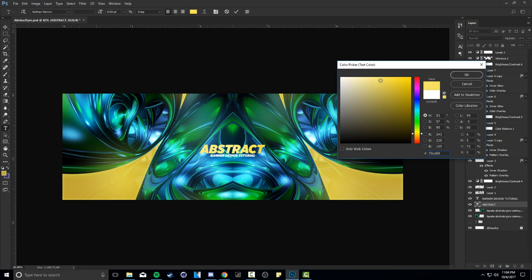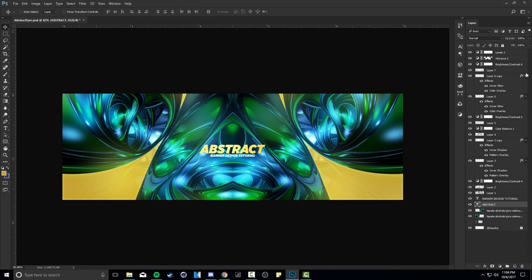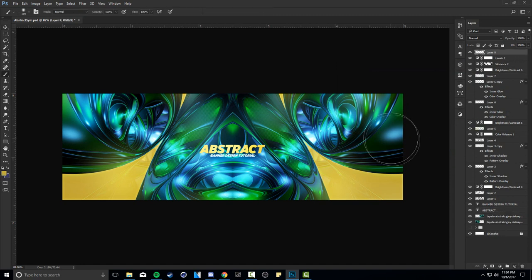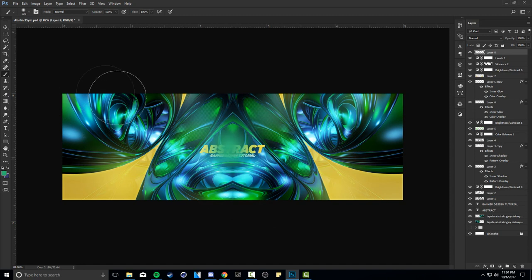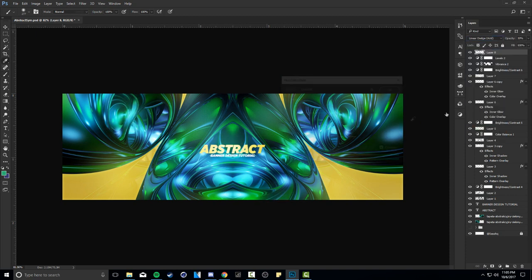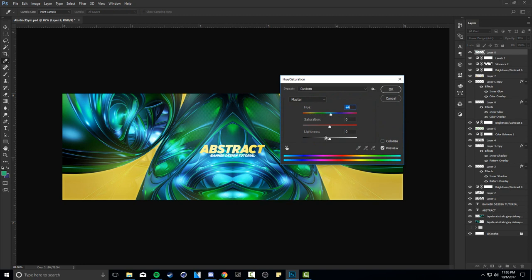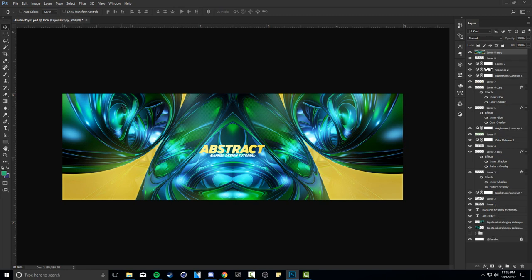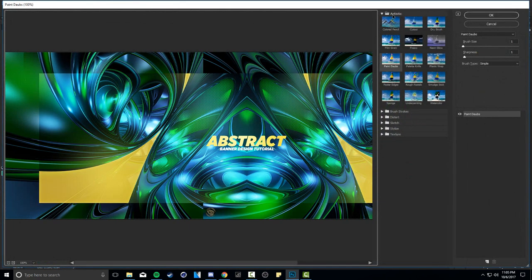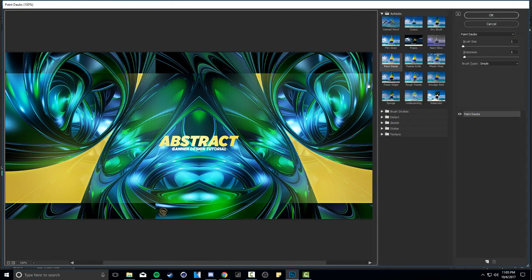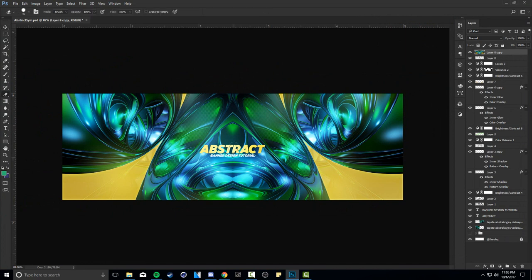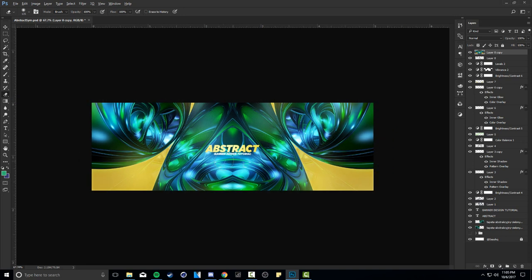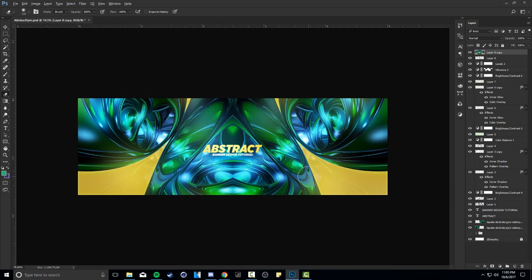Add a Levels adjustment layer and make very small tweaks - move the midpoint slider just slightly in either direction, maybe 0.05. Don't go crazy with it or you'll ruin the design. Change the 'abstract' text color to yellow. For one final touch, go to Filter > Filter Gallery > Artistic > Paint Daubs, with brush size 1 and sharpness 1. Press OK. You can erase around the text area a bit, and the banner design is essentially done.